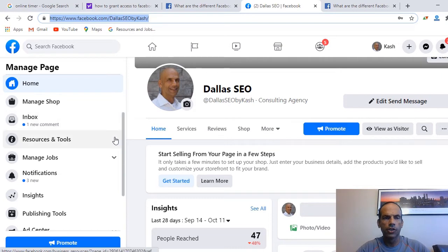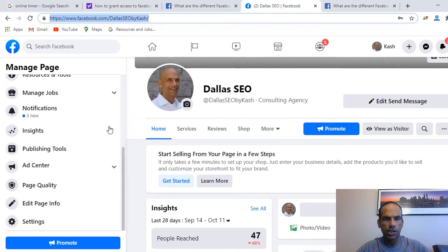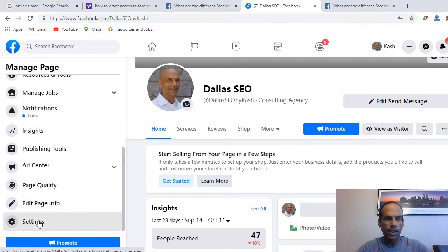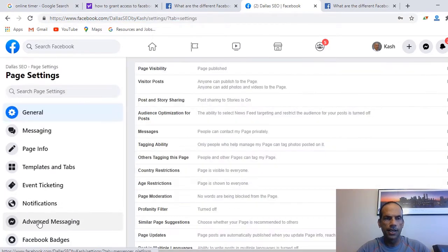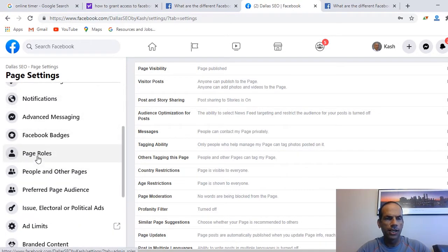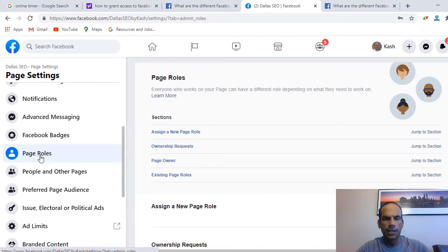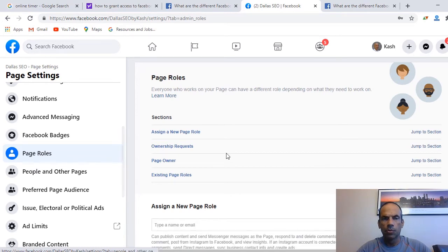Make sure you're logged in with your admin account. Then scroll on the left side — this is the new interface — and click on Settings, specifically Page Settings for your page. Then scroll down and select where it says Page Roles on the left side.